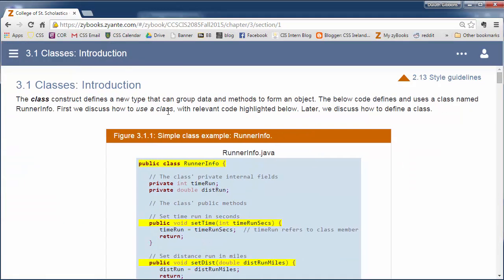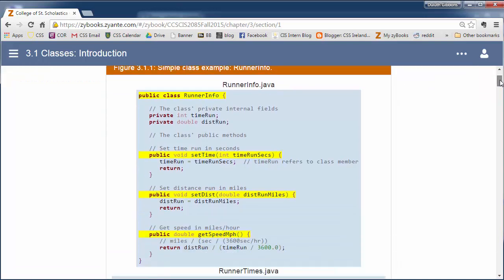The first thing we're going to look at is some general classes and what a class is. A class is used to construct objects. It's a template for instantiating objects. Let's look at a sample class here called RunnerInformation. Let's say we have a bunch of runners completing a race, maybe the Rife Run at St. Scholastica.